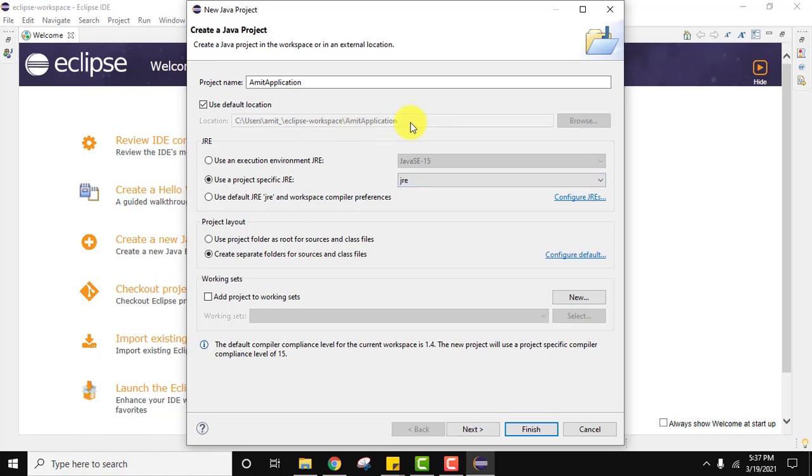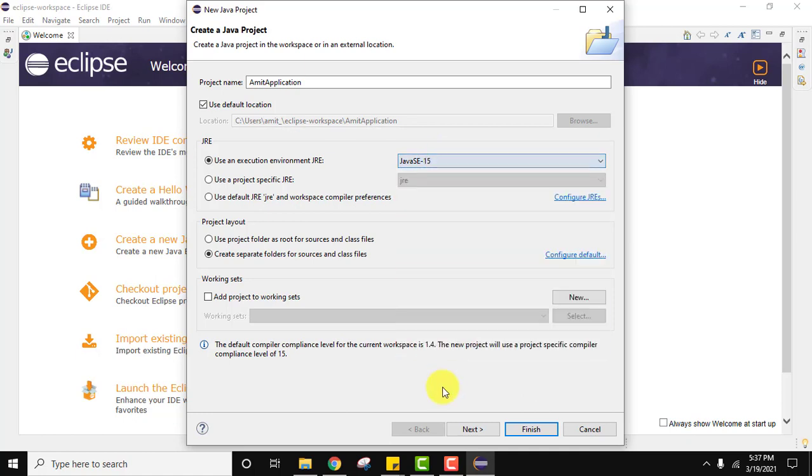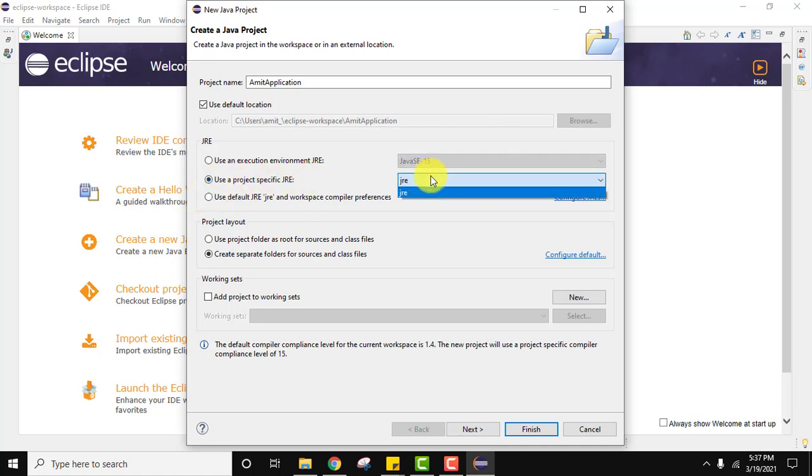Here in JRE this is the most important part. It is showing SE 15 right now. But we installed 16 also and it is not visible here. How to enable it? Even here use a project specific JRE, JDK 16 is not visible.